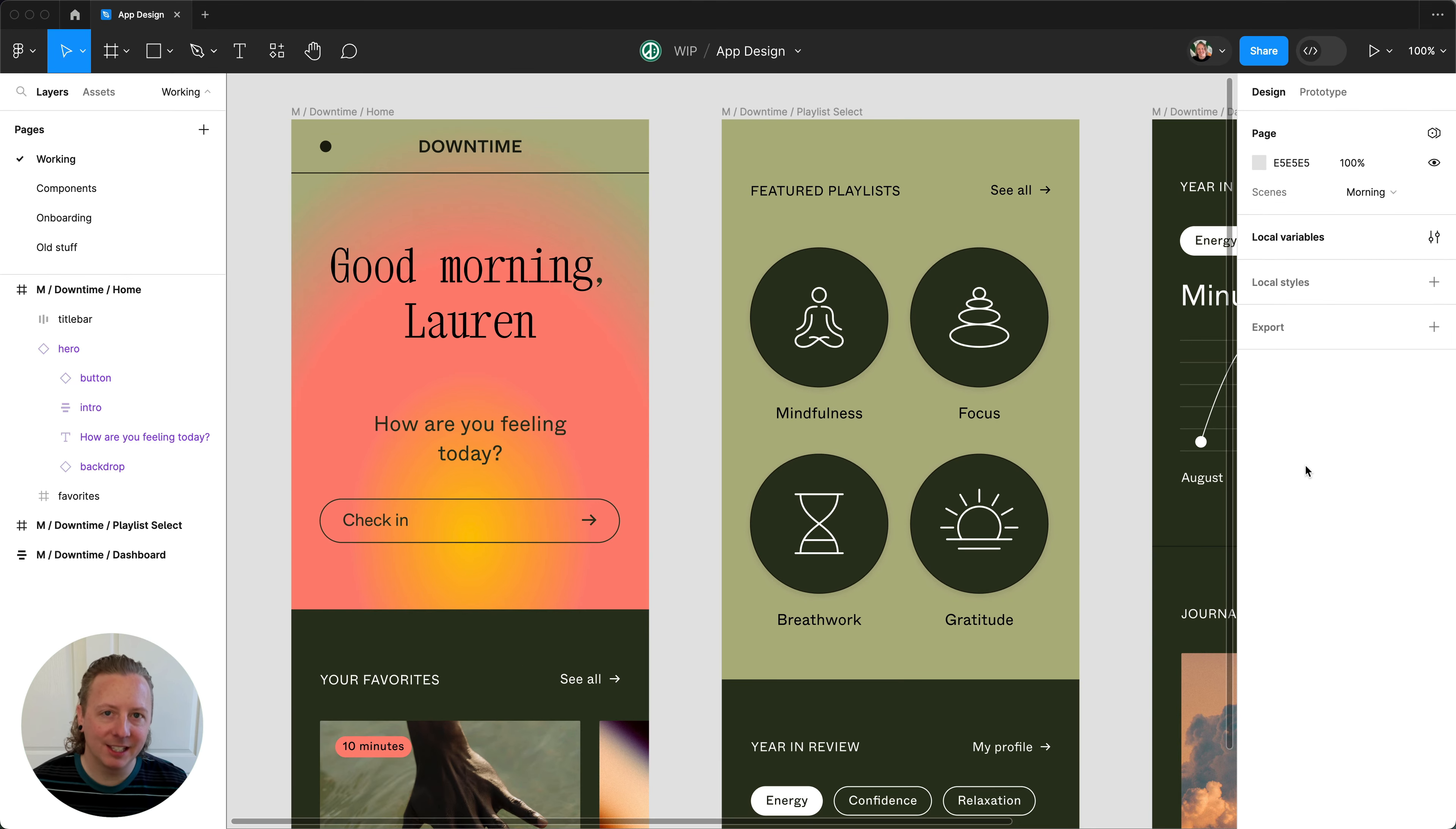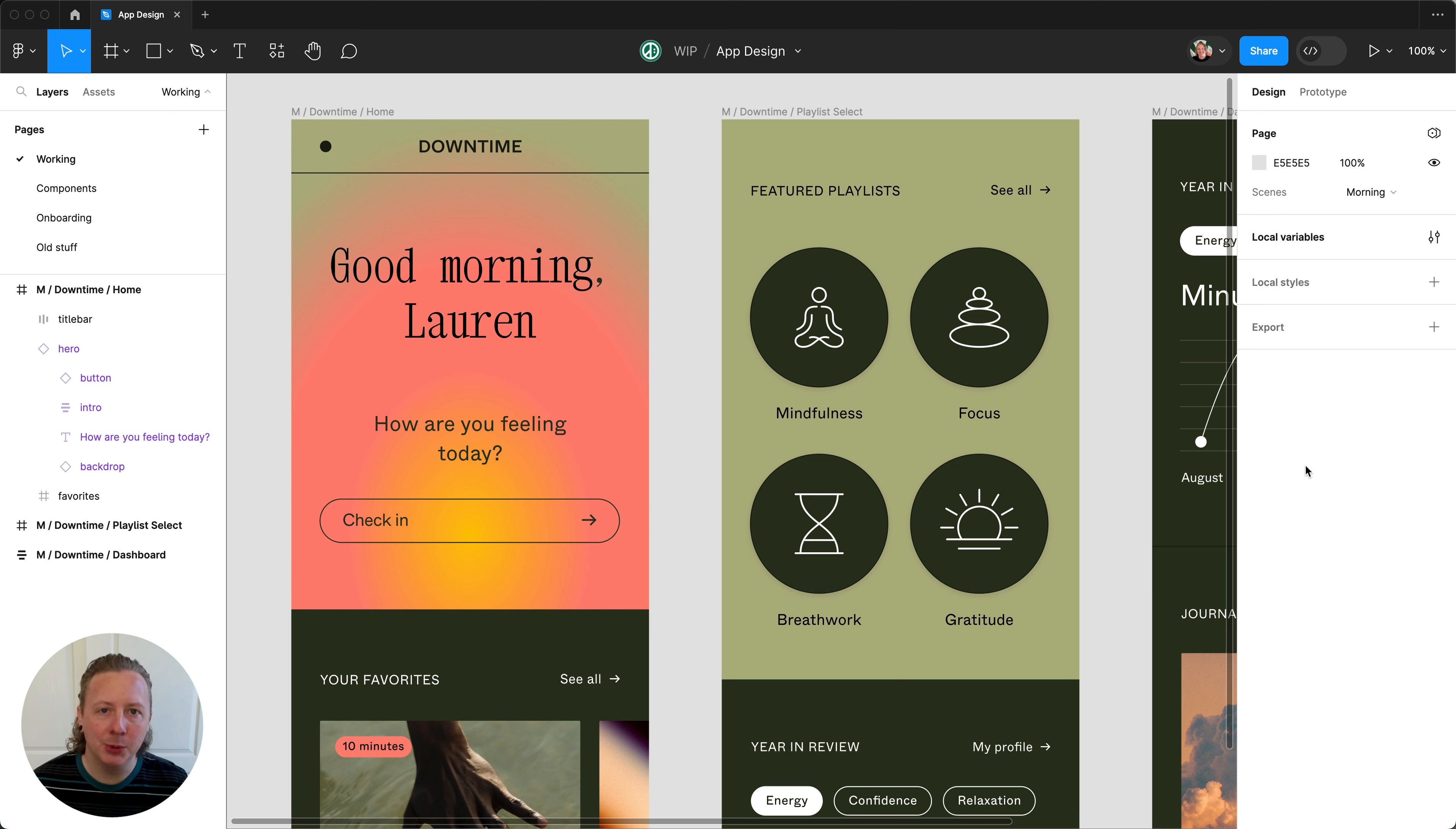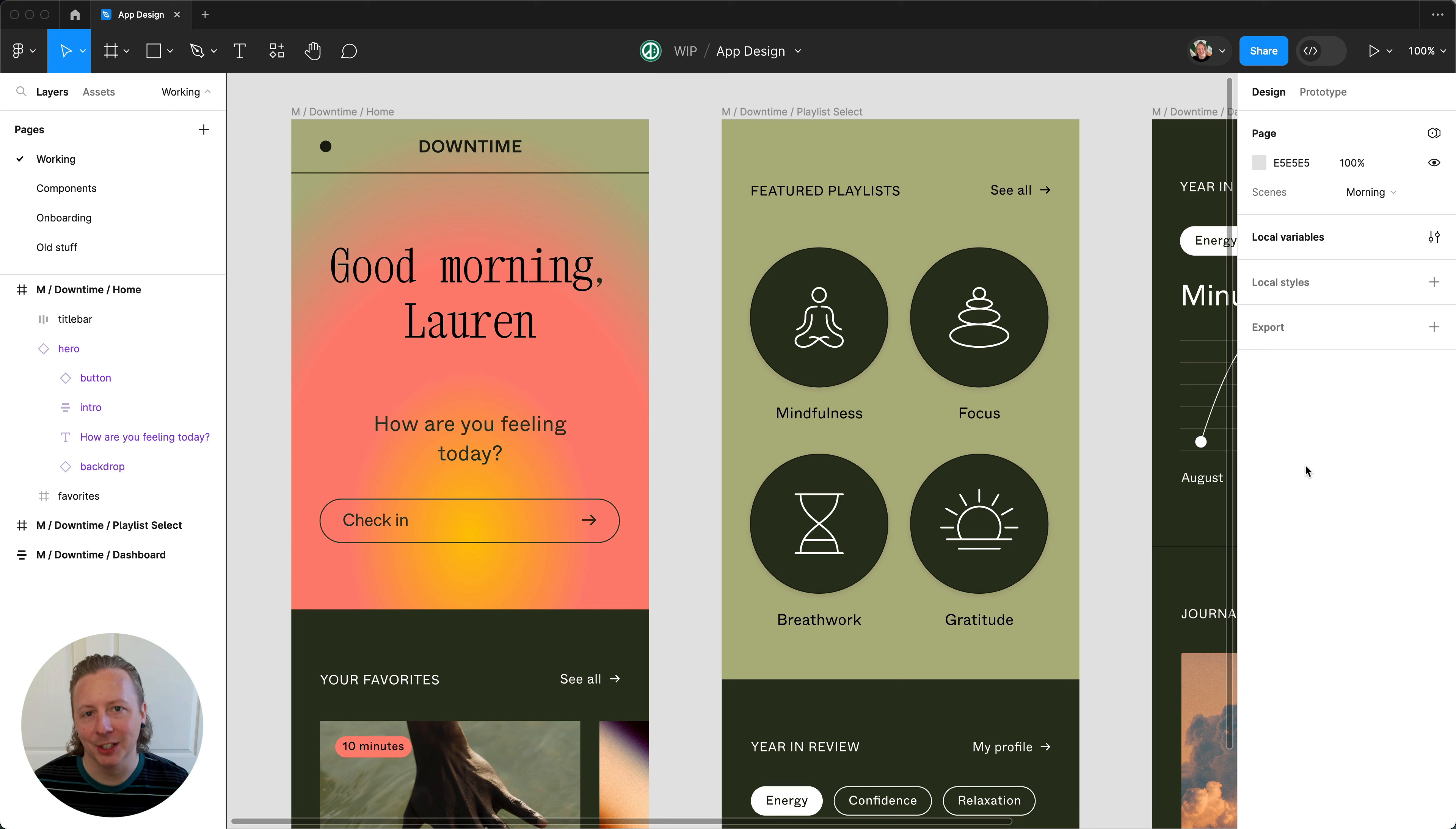I hope that this gives you a starting point on how to bind your variables to your variants. If you're already doing this, let me know how you're using it. I'd love to see some examples. That's all for today. Have a good one.